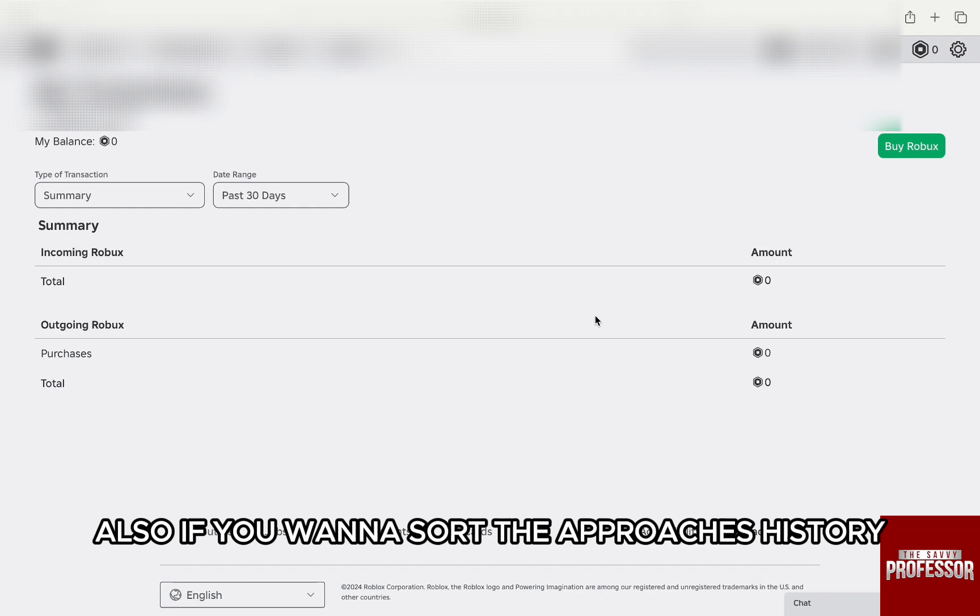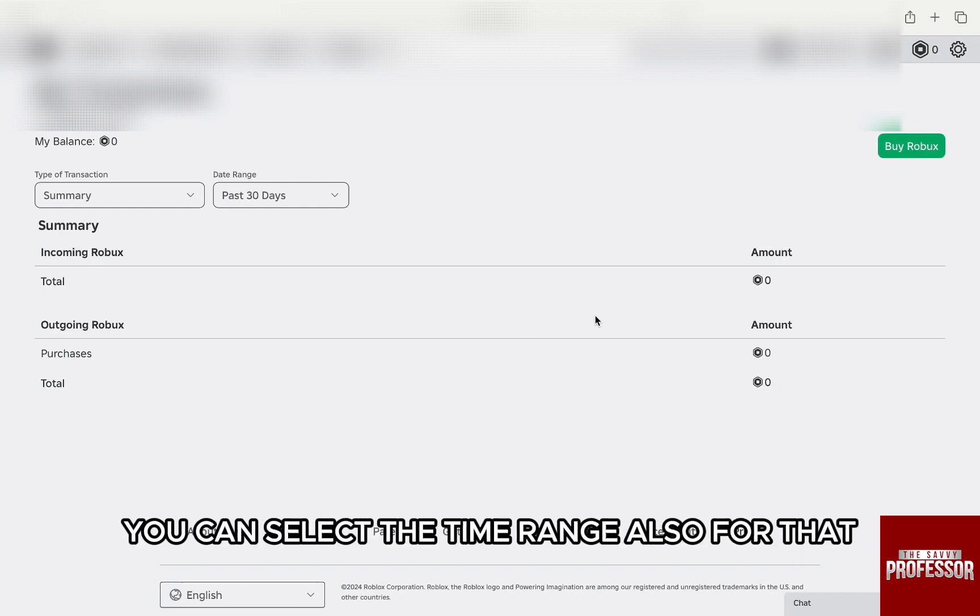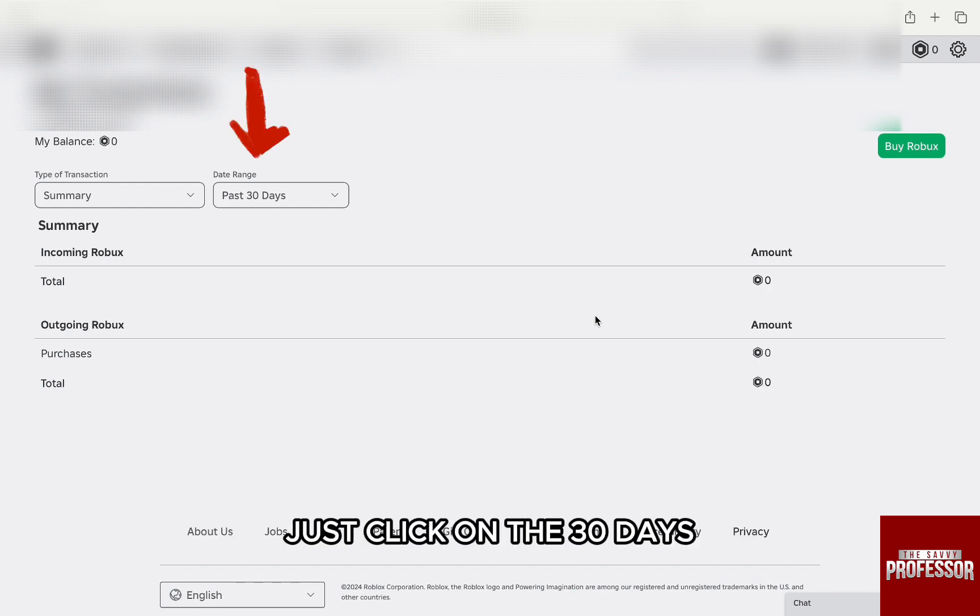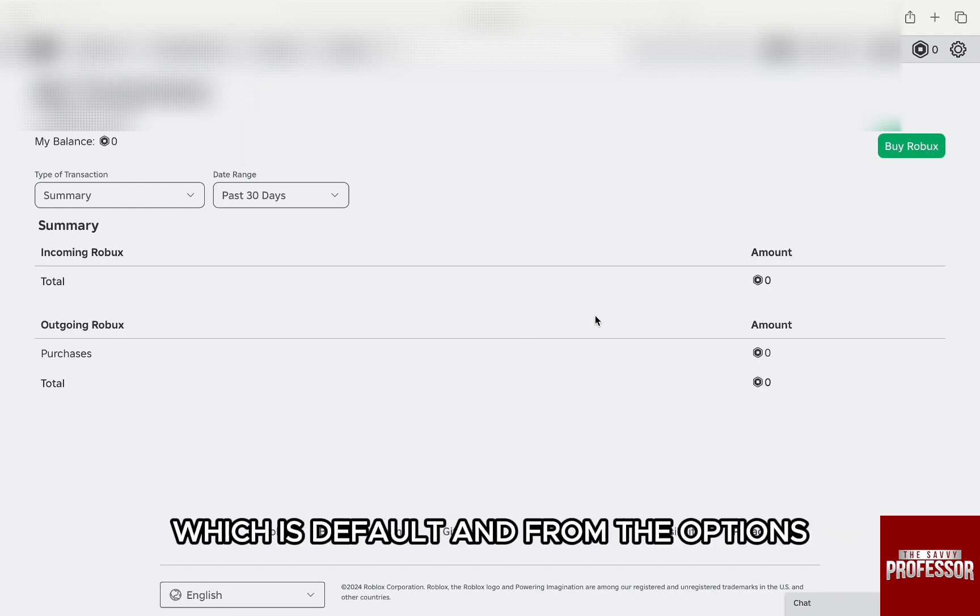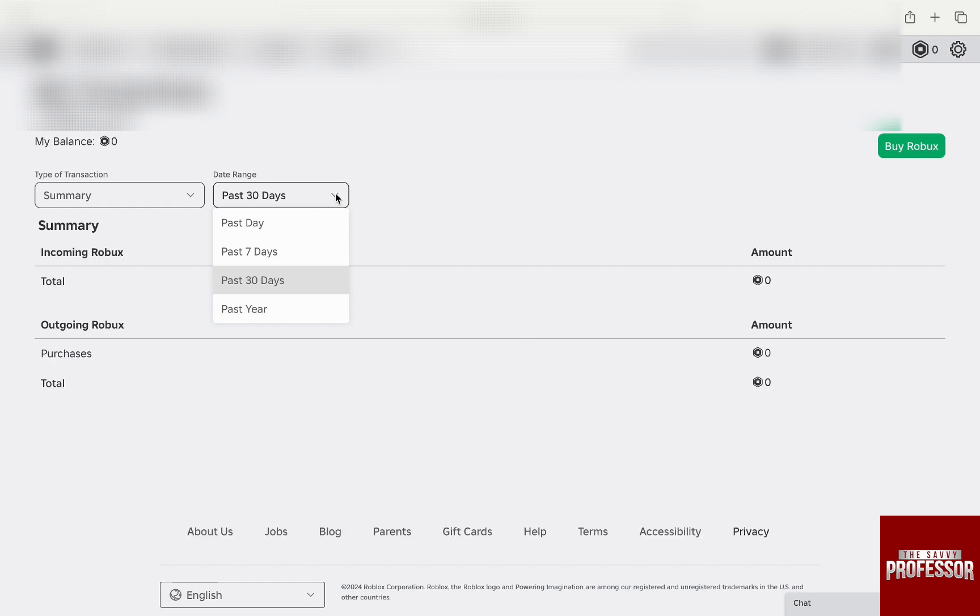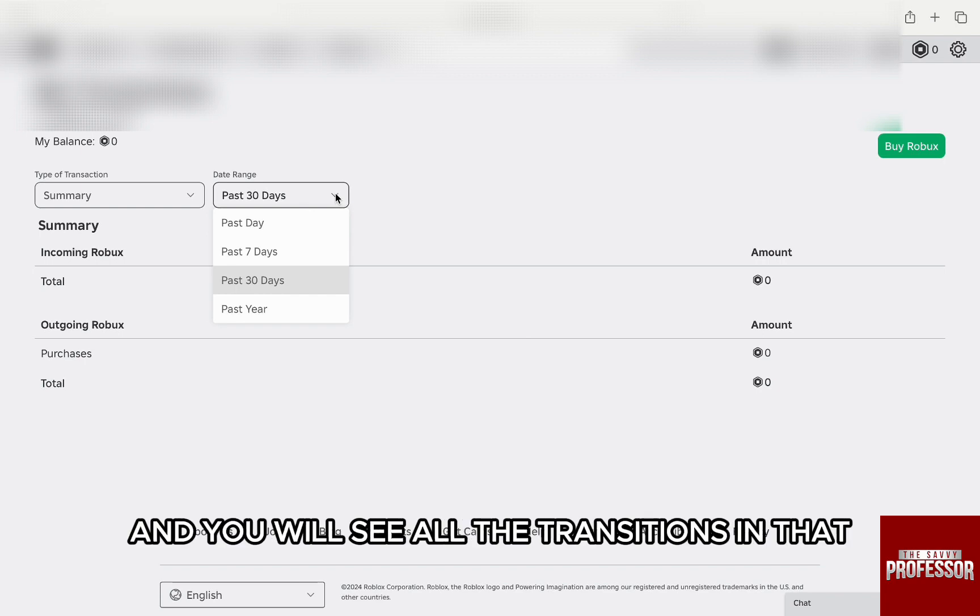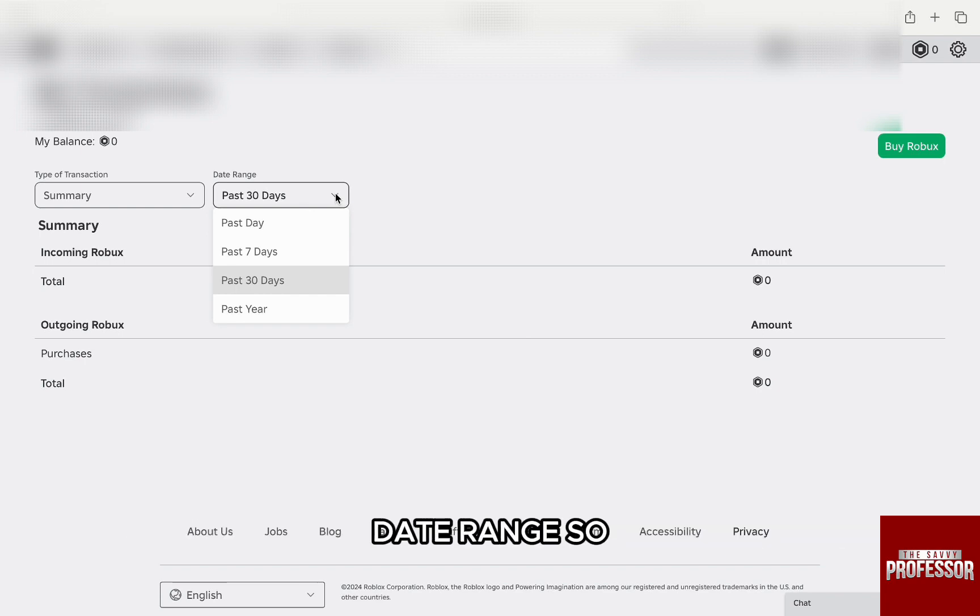Also, if you want to sort the purchase history, you can select the time range. For that, from the top left under the date range, just click on the 30 days which is default. And from the options, select the date range you want like past 30 days or past 1 year and you will see all the transactions in that date range.